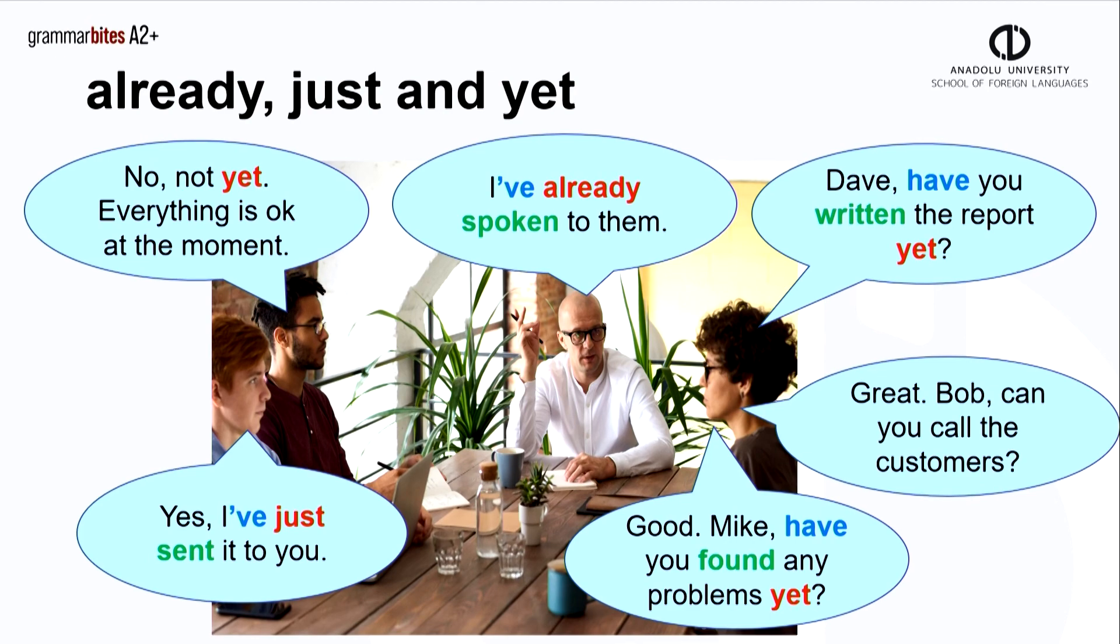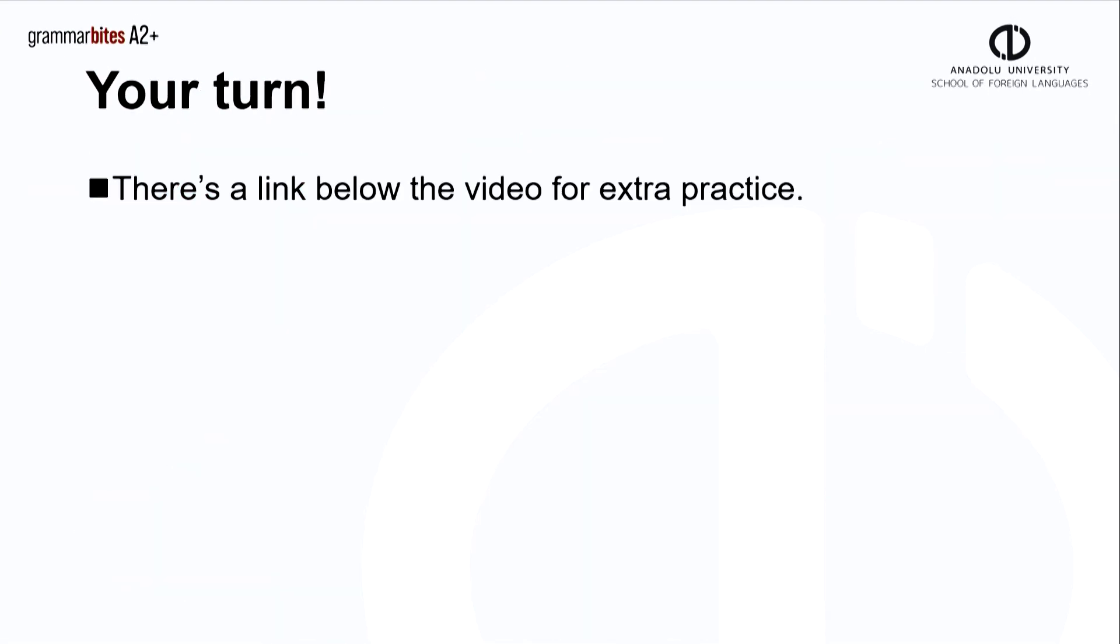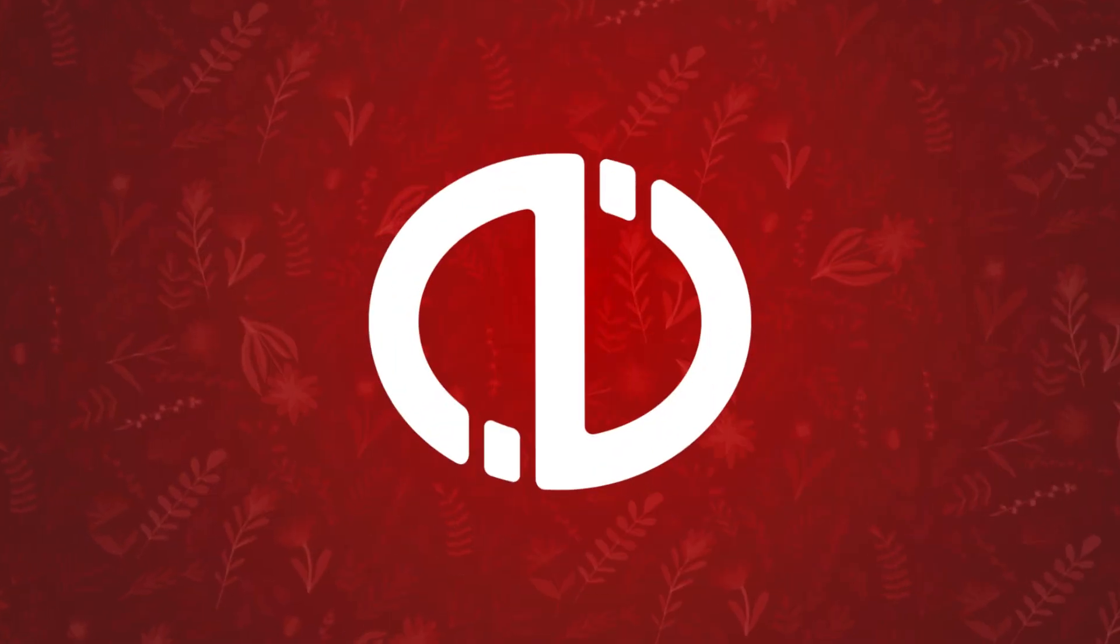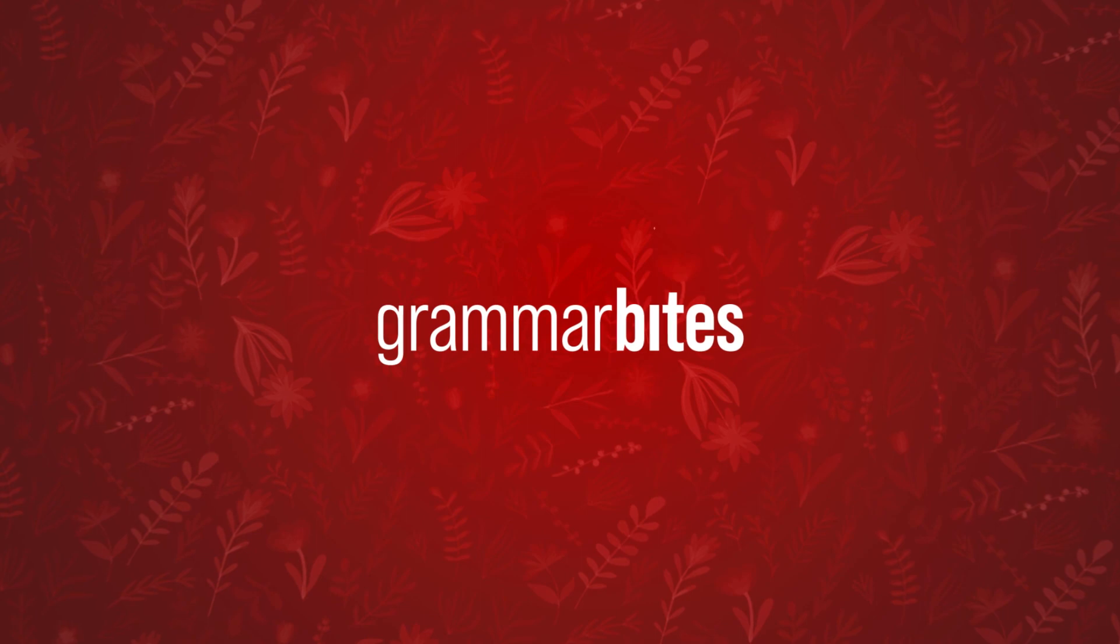Great, it seems that everything is okay. The manager must be happy. Now it's your turn. As always, there's a link below the video for extra practice. Bye for now.